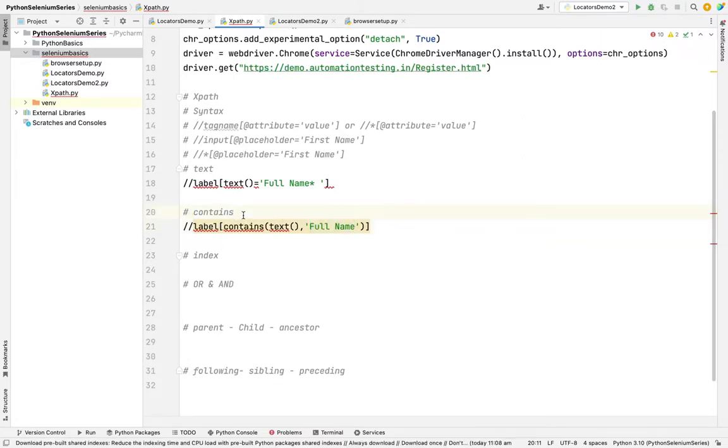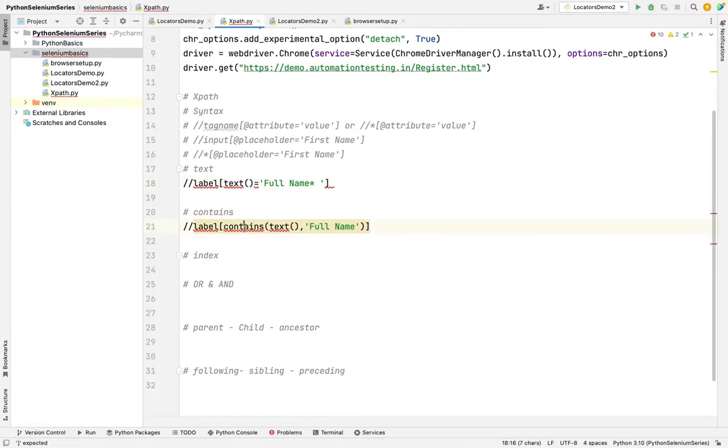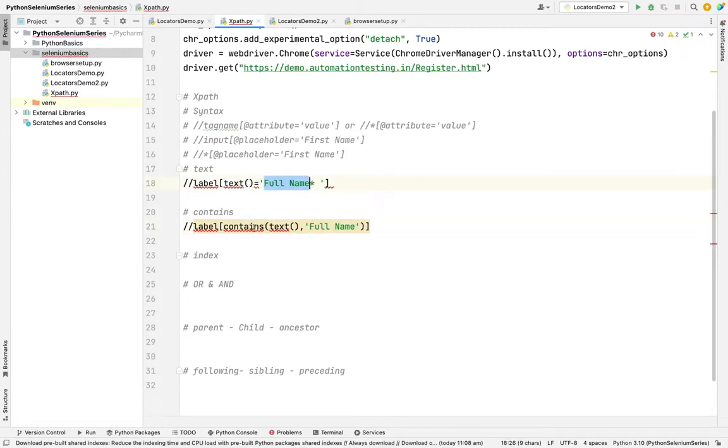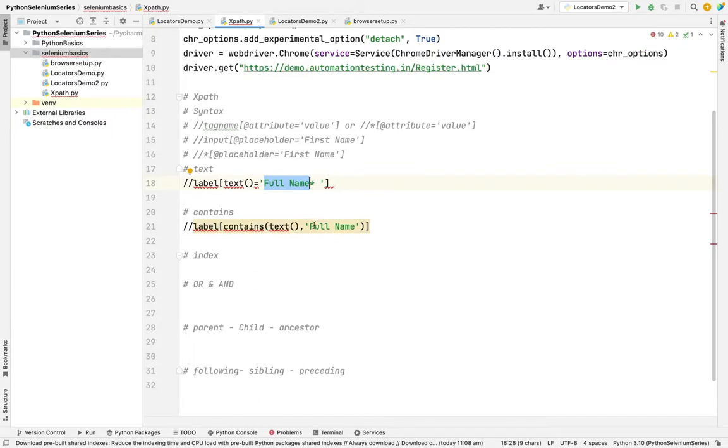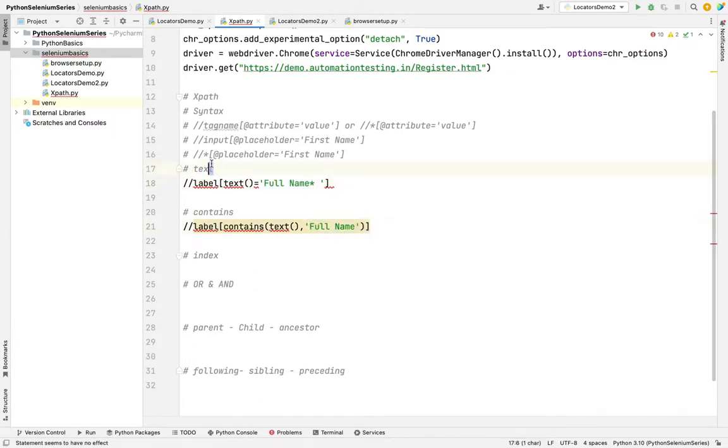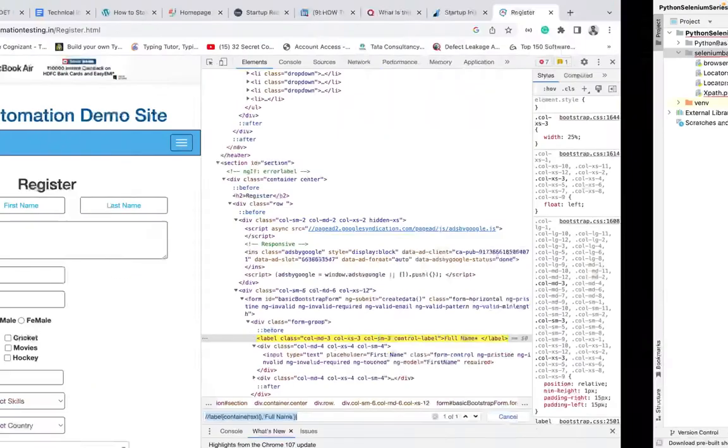In contains method, we don't need to use the full value. I don't need to give anything. Only I can give the text value I want, like contains. So if someone asks you, what is the difference between text and contains? Text I'm going to give a full value. In contains, I need to give partial values enough. That is the difference between text method and contains method.